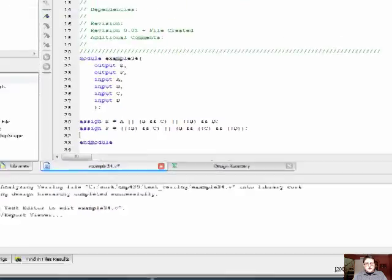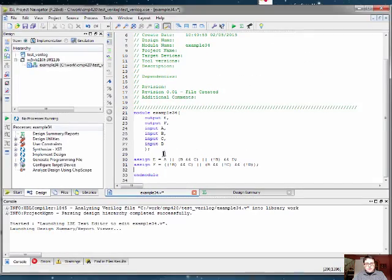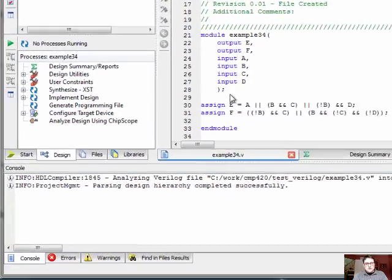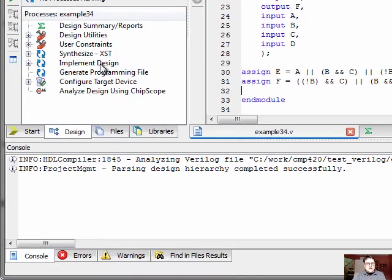This is the code. We're assigning to the E wire a combination of our input wires. And at this point, the code should be ready to go.